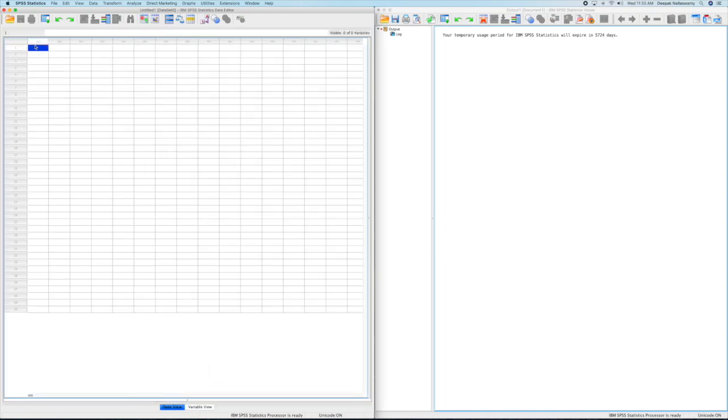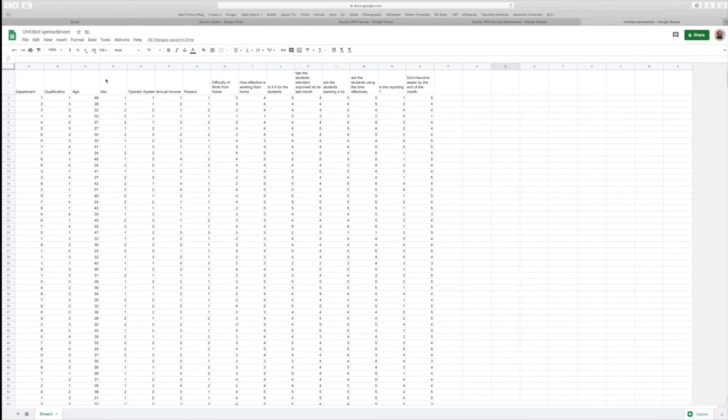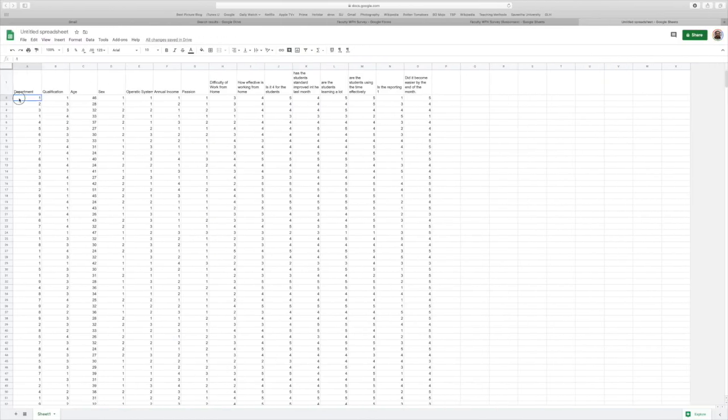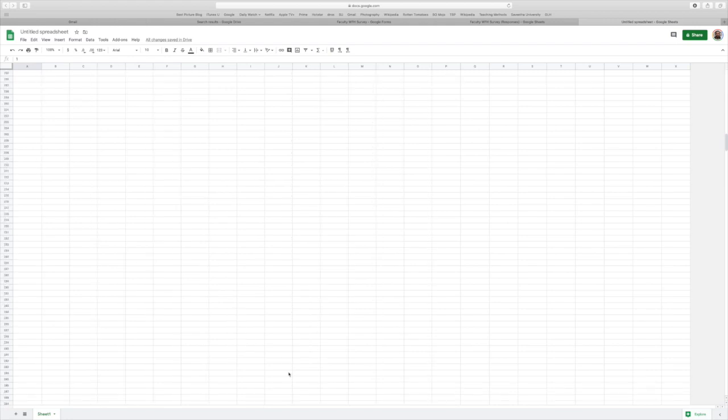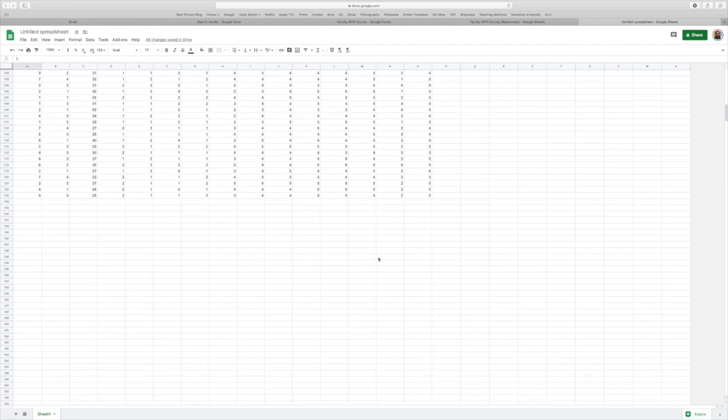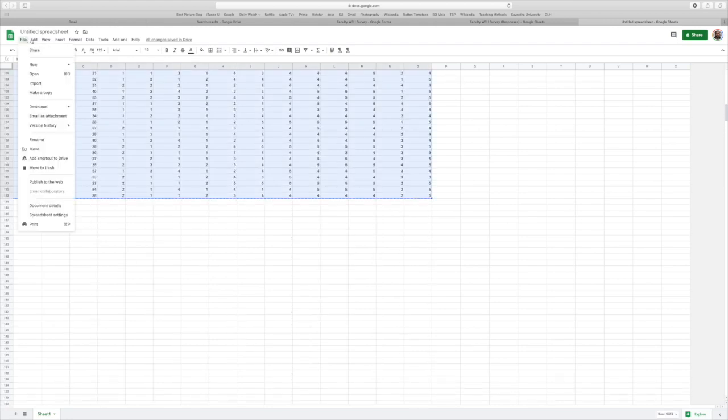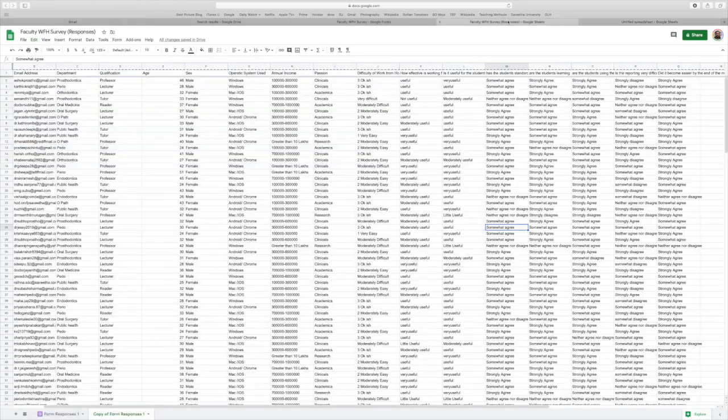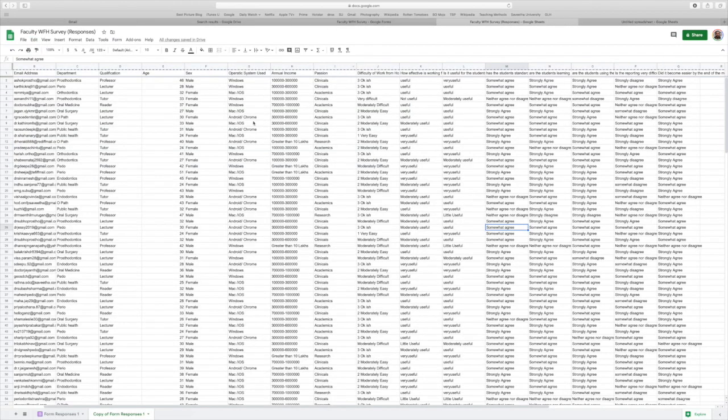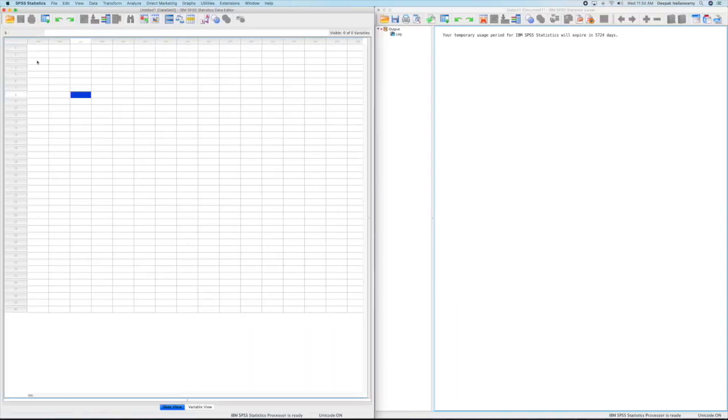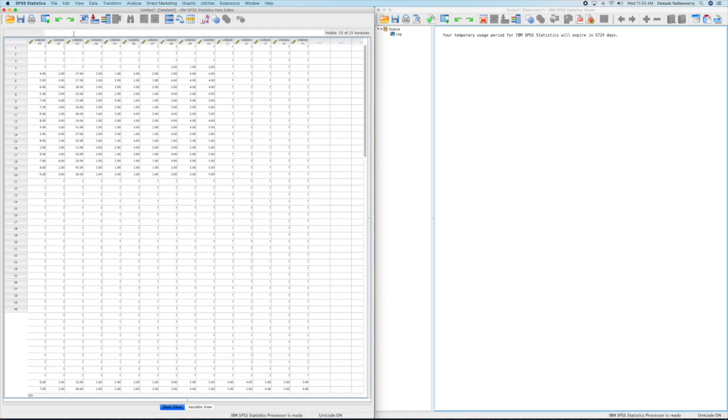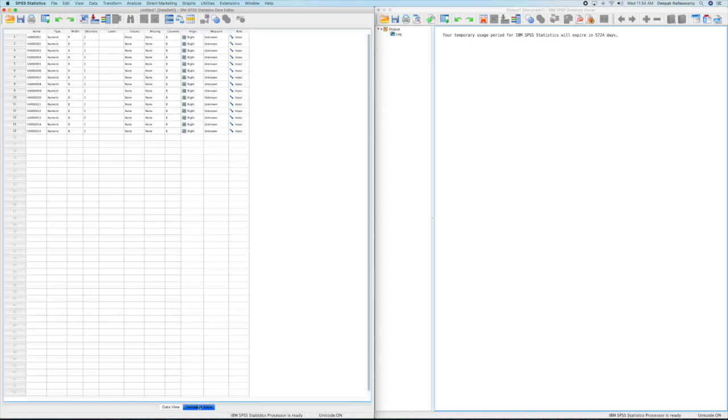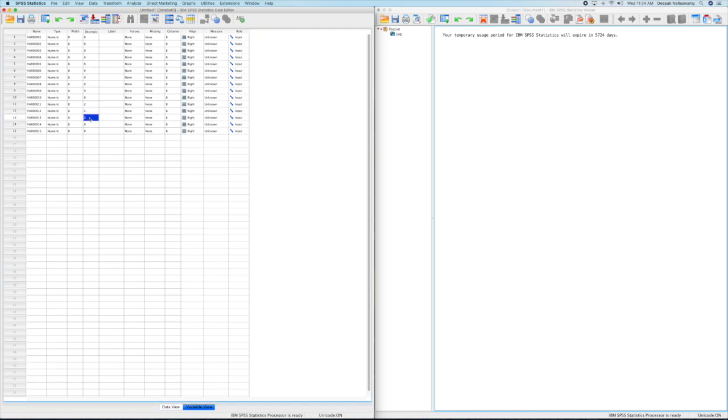In the data editor window you have the variable view and the data view. You go to the data view first and then copy the data from your Excel sheet or your Google sheet. Then you paste them into your data view. Once you paste them, they will all come with two decimal points. So you first go and nullify all the decimals into zero. That's the fourth column which I'm doing now.